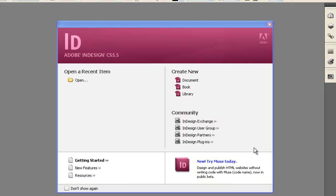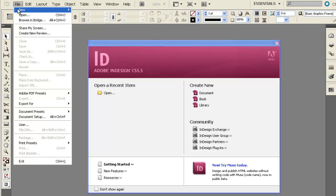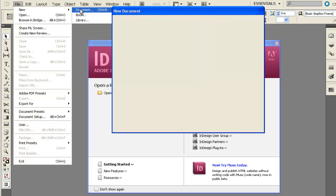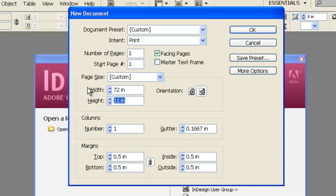Now you're ready to begin a new document. To create a new document, you can choose New Document from the Welcome screen, or you can go to File, New, and then Document. For this poster session, we're going to create a custom page size. We want to set the width of our document to 72 inches and the height to 44 inches.